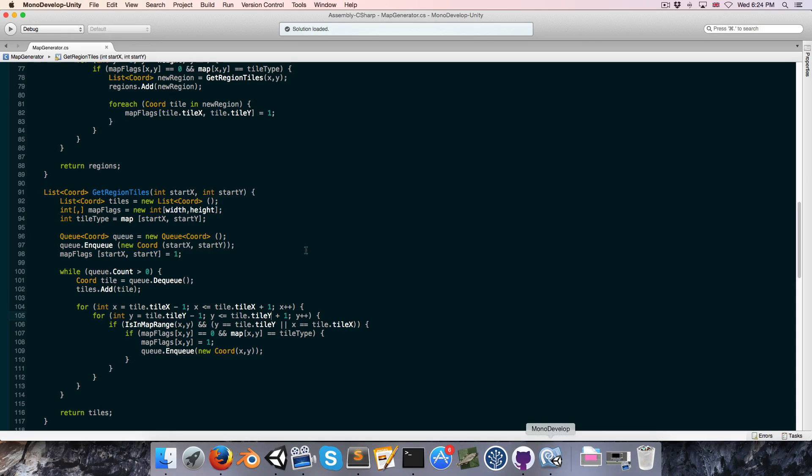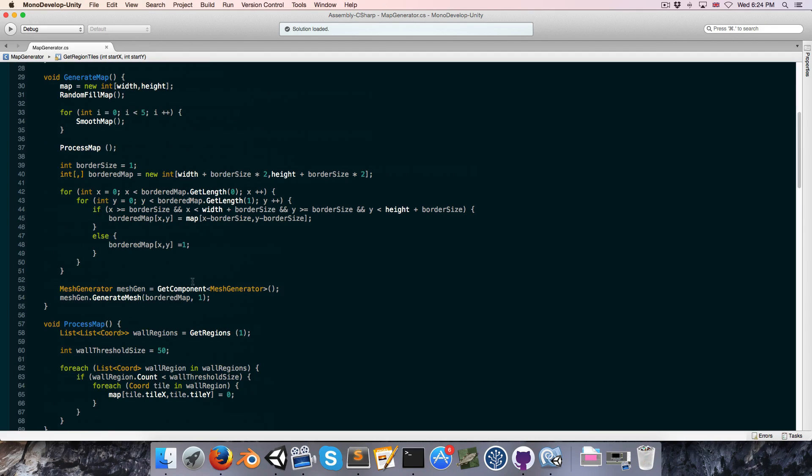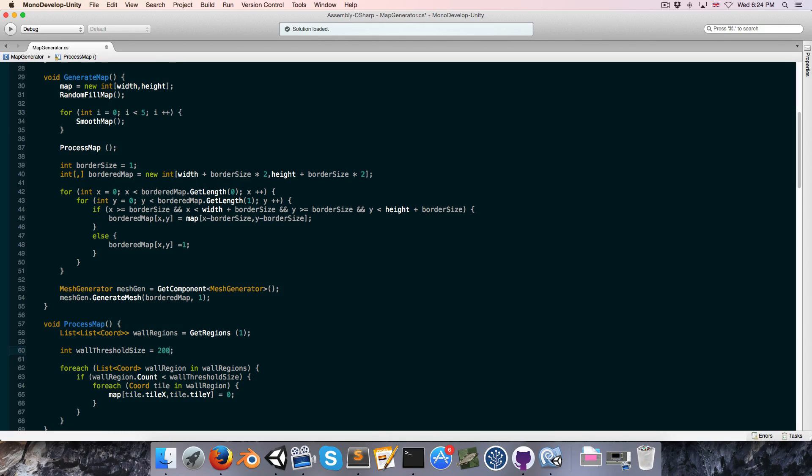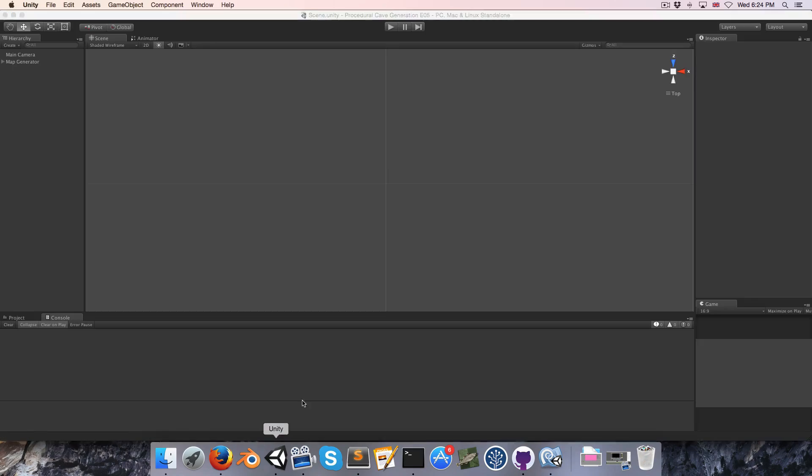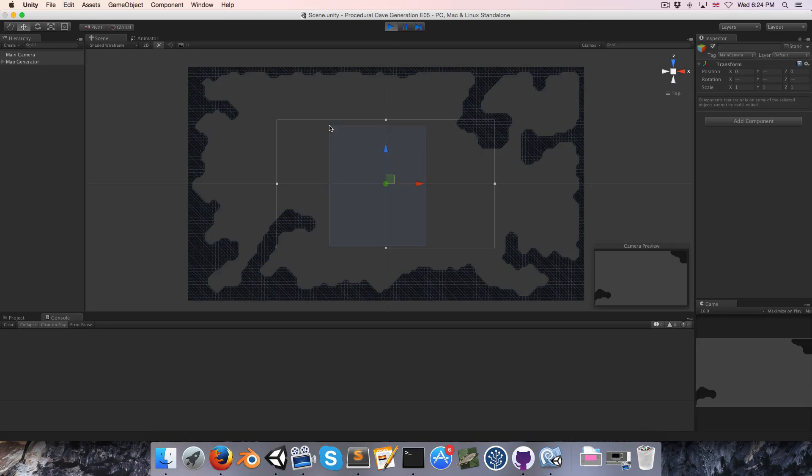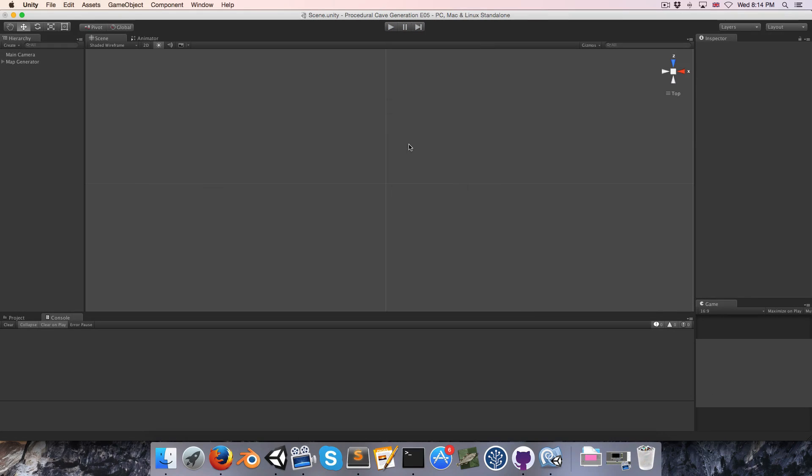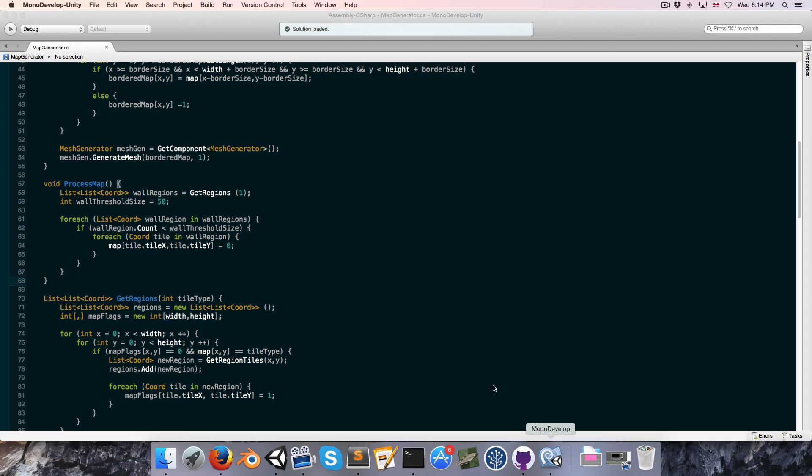So now if we run that, you can see that these little groups of walls that were there before are now gone. And if we were to up the size, the threshold size that is, say I up that to 200, now we could go here and we can see even those other bigger groups are gone.